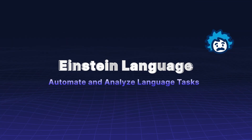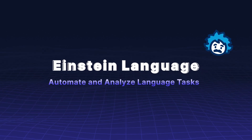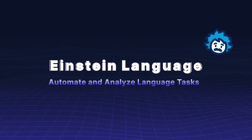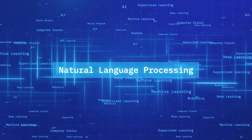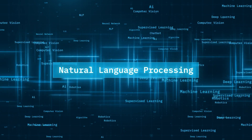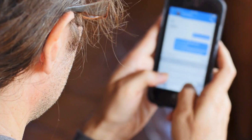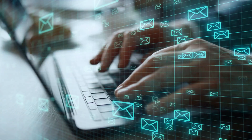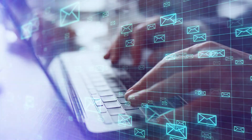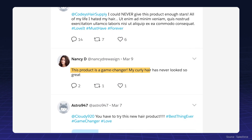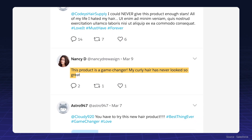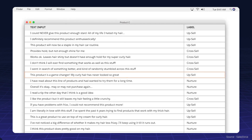Einstein Language helps you automate and analyze language tasks. Utilize natural language processing to automate responses and analyze emails. This improves customer communication by quickly routing tasks to the right departments and providing insightful analysis of customer sentiments.